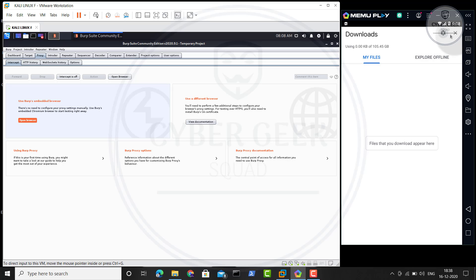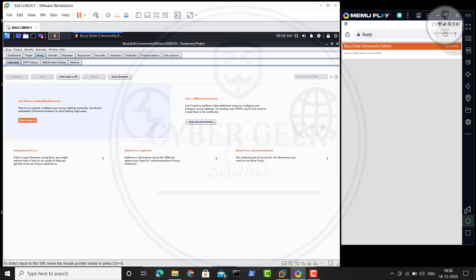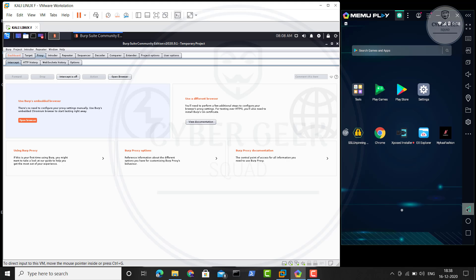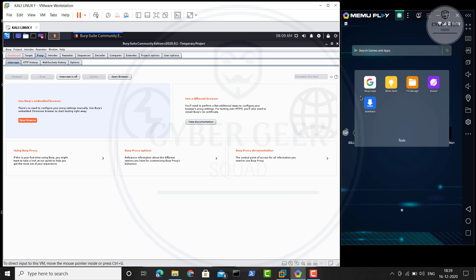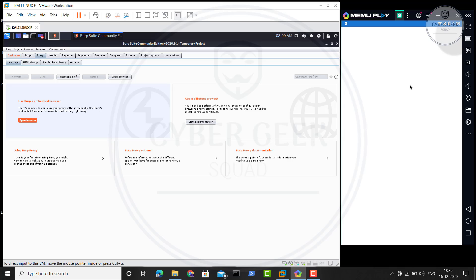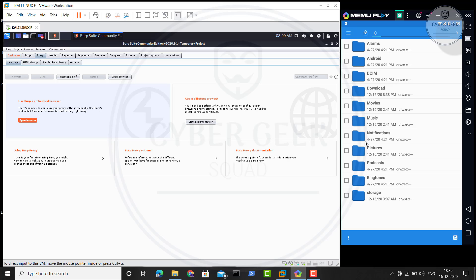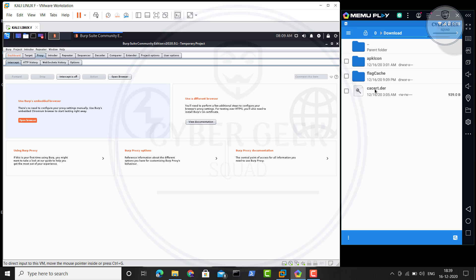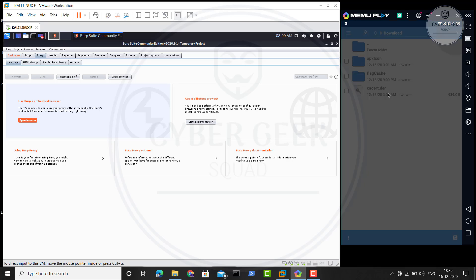Once you download it, go to downloads. It's not showing here, I guess I've moved the file. So once you download, what you have to do is go back, go to your file manager, and just go and check your download folder. You will get this one, ca.crt.der. Just double-click on it.